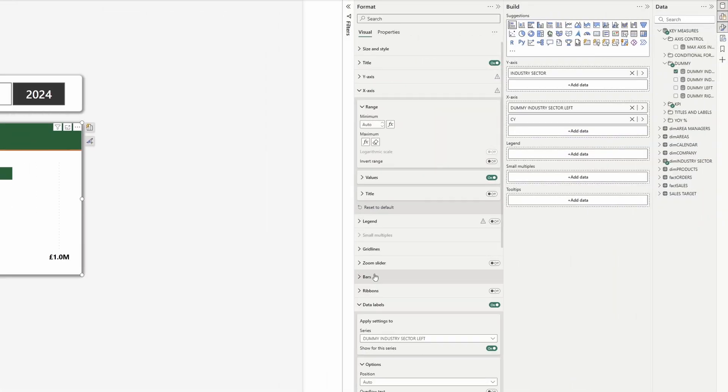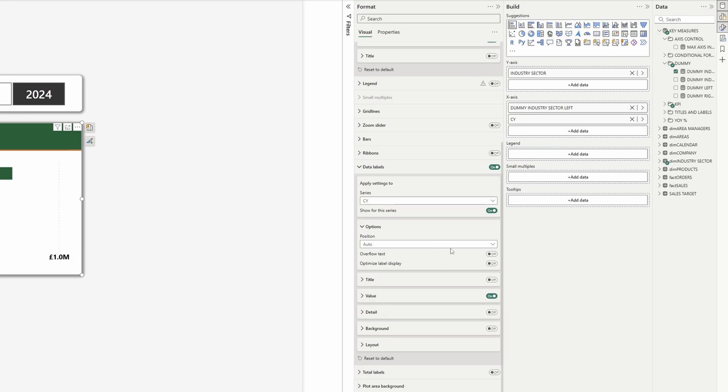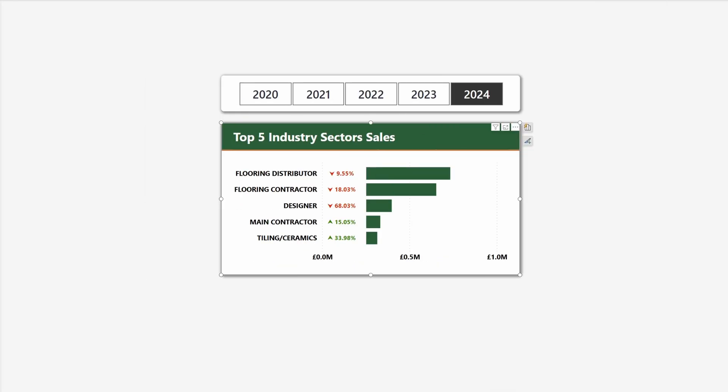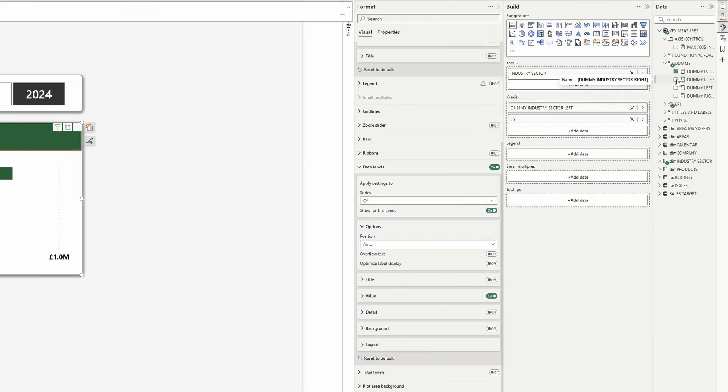There is one thing missing and that is the value of the sales for the current year. We could turn on the data labels for the current year series, but the value is just not showing. In this case we can do exactly what we did with the dummy measure on the left — adding another one on the right hand side with the same type of measure, just with a different name. Let's add this other measure to the visual.